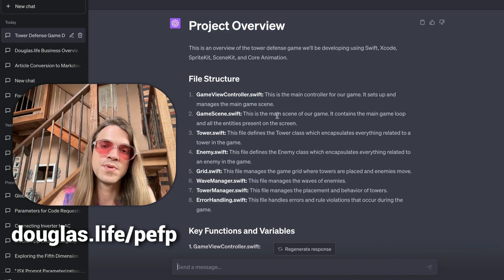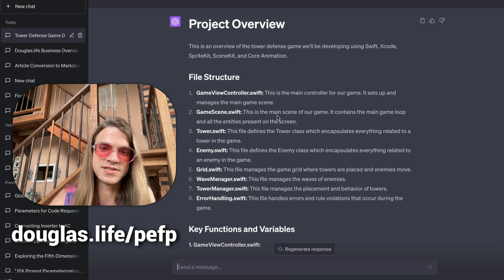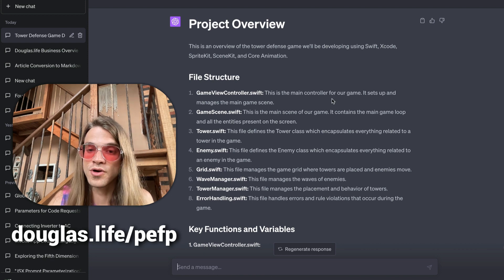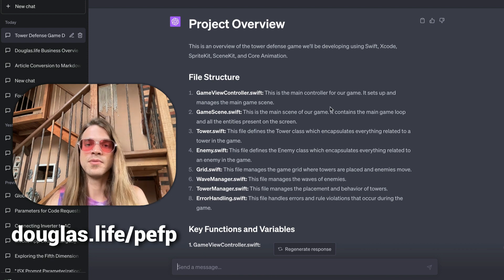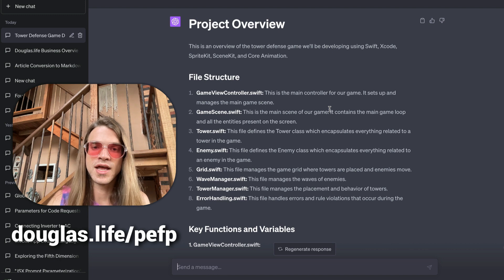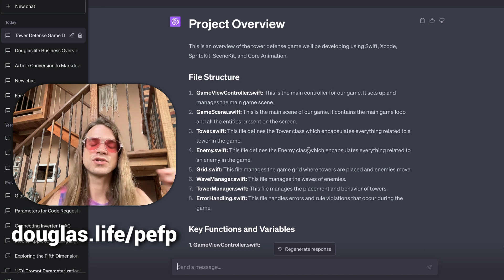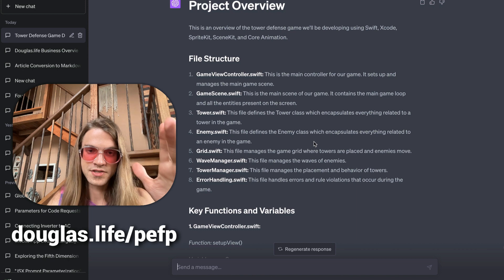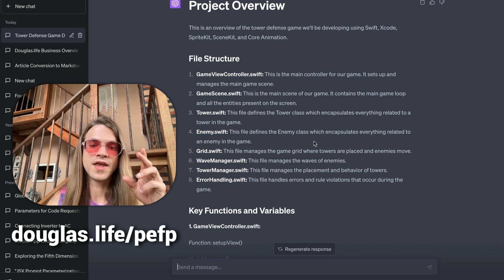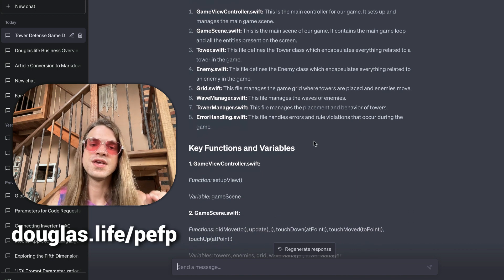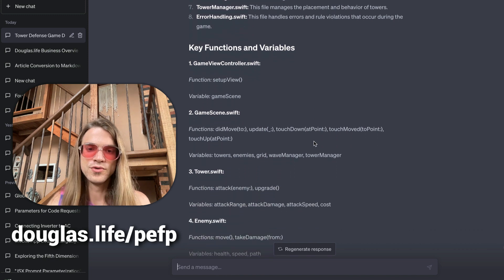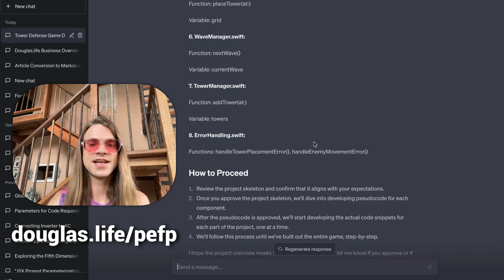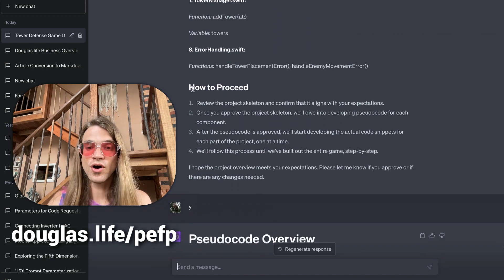This is the value. We teach people how to get back this, and if they don't want to learn, we literally give it to them, saving them so much time and making their projects so much more feasible. We're getting back this project overview with a file structure, key functions and variables. Everything is listed out, and then it